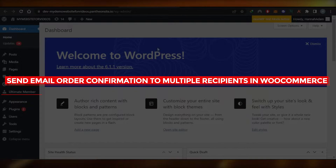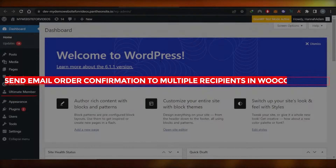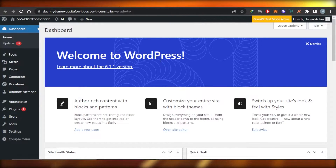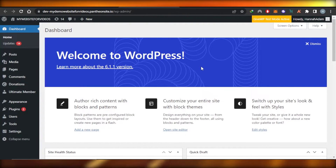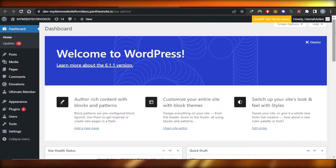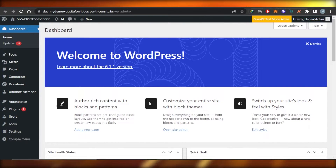How to send email order confirmation to multiple recipients in WooCommerce. Easy tutorial for beginners. Hi guys, welcome back. In this tutorial, I'll show you how you can send email order confirmation to multiple recipients in WooCommerce. So let's get into it.